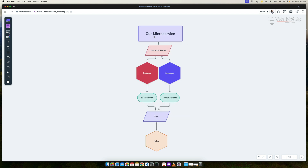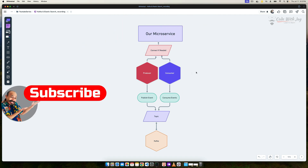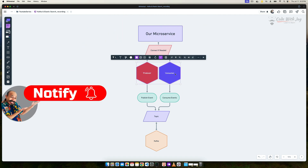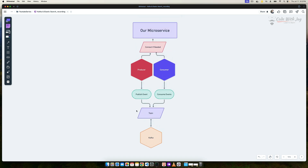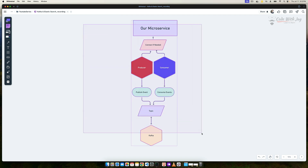Here's what we are going to implement. Our microservice can act as both a producer and a consumer. For example, the order microservice can be a producer in some cases and a consumer in others. If it only needs to produce, we connect it as a producer; if it only needs to consume, we connect it as a consumer. In exceptional cases where a microservice needs to be both, we connect both. The producer produces the event and pushes it to the topic, and the consumer consumes it from the same topic. Kafka handles all this mechanism end to end.